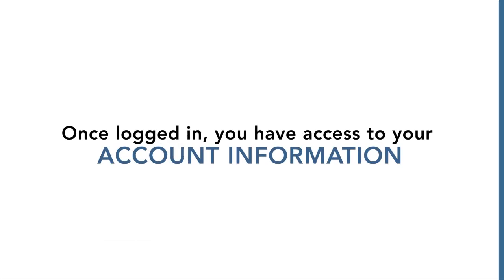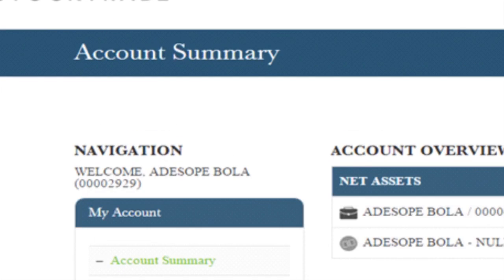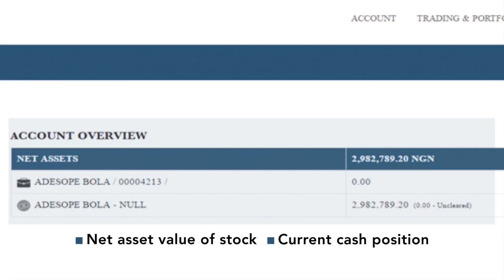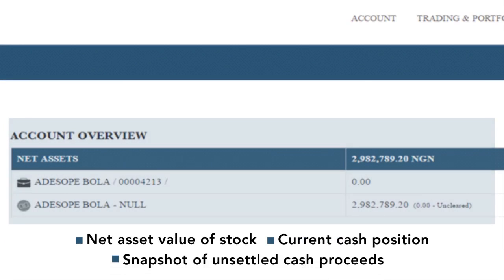Once logged in, you have access to your account information on the Account Summary page. This gives you an Account Overview providing you with a summary of your Net Asset Value of Stock and Current Cash Position, as well as a snapshot of Unsettled Cash Proceeds.